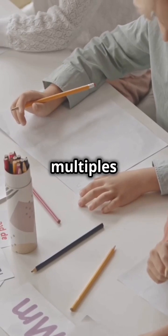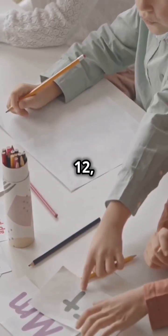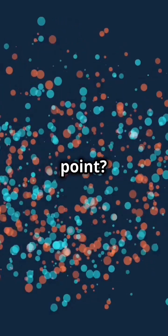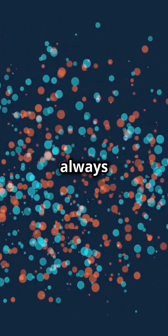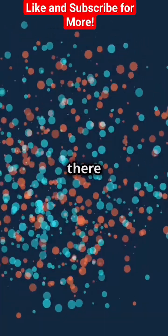For instance, the multiples of 4 are 4, 8, 12, 16, and so on. The key point? They're always equal to or greater than the original number.